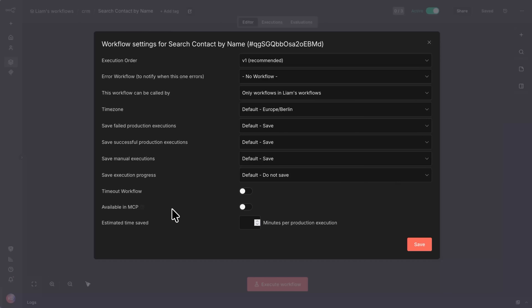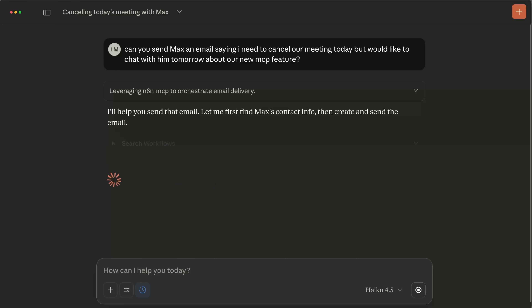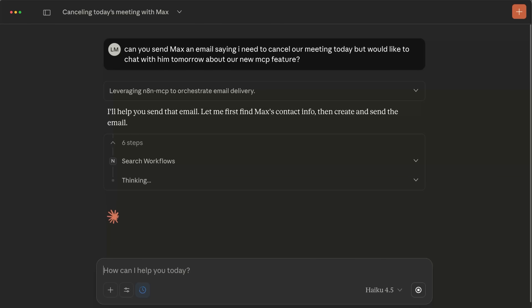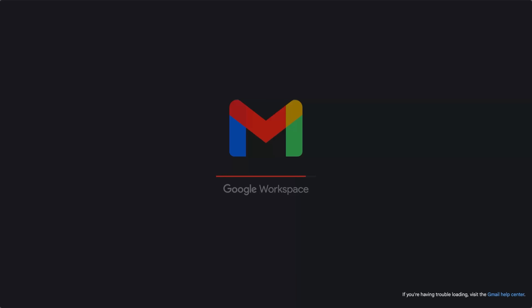Just give access by checking the box in the settings page to make it available for MCP. Now in Claude, I can ask something that requires N8N workflows and it will just use them by itself. Each one of these steps you see Claude using is actually taking action in our N8N instance — either searching for workflows like finding contacts or creating a draft, and then actually executing those workflows to get the task done. Isn't that super cool?